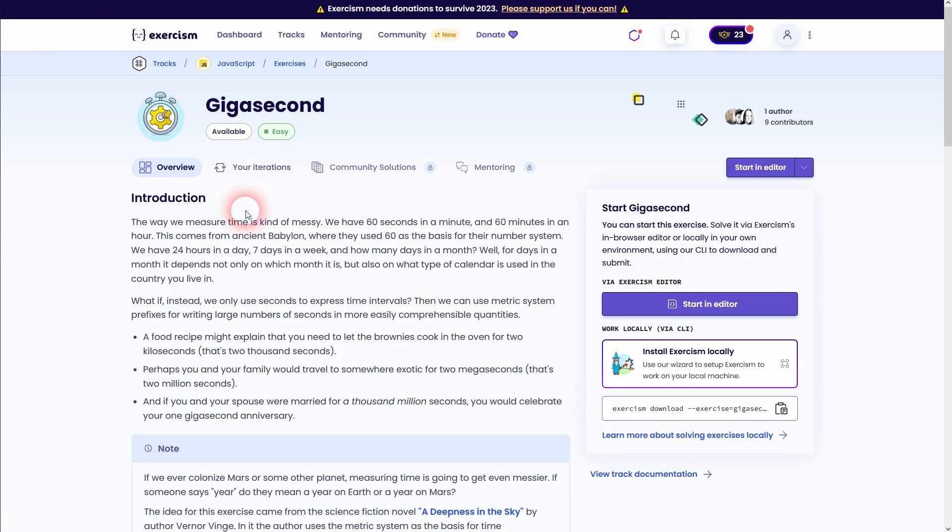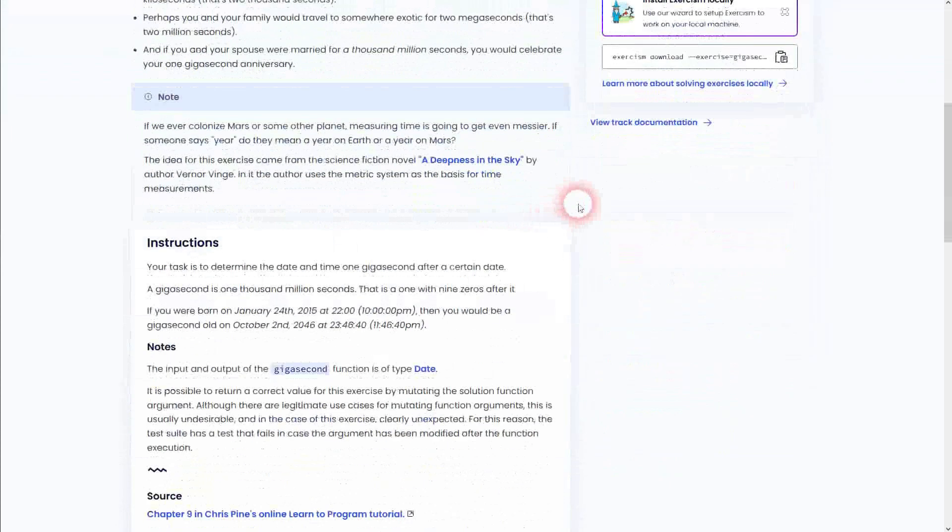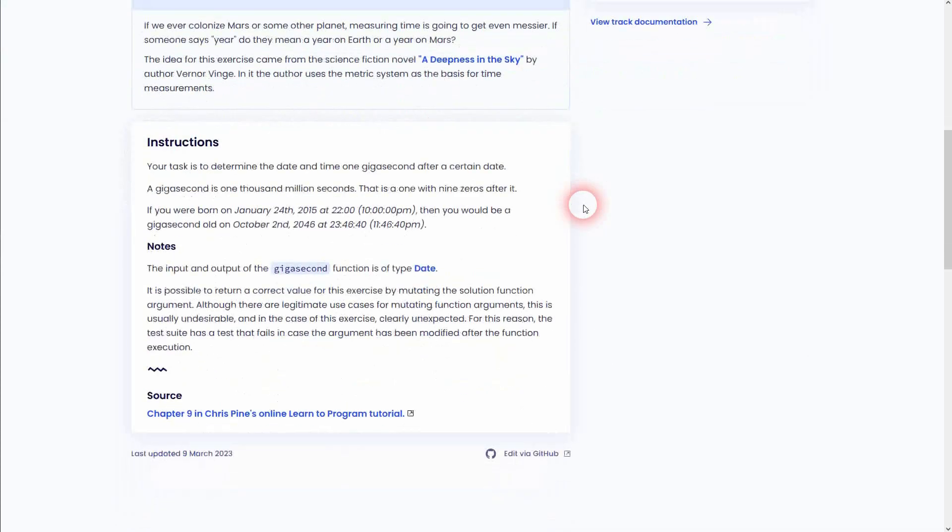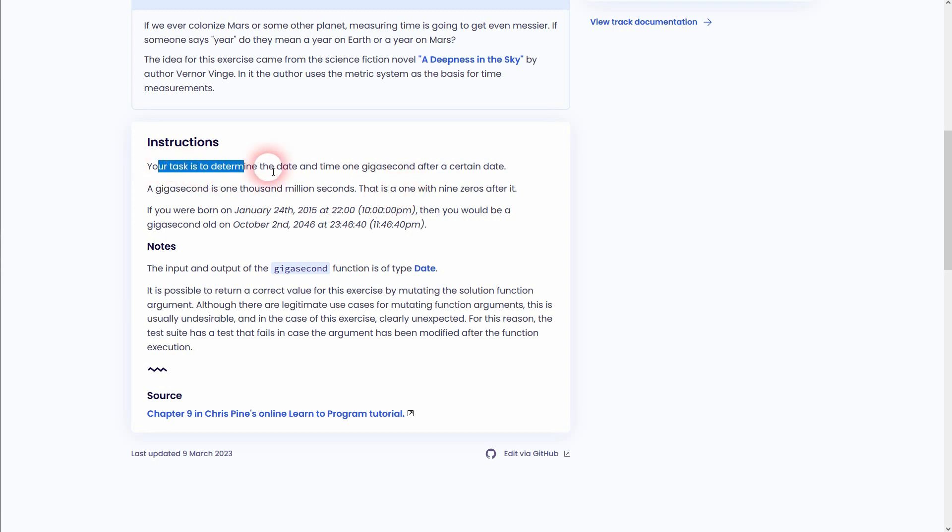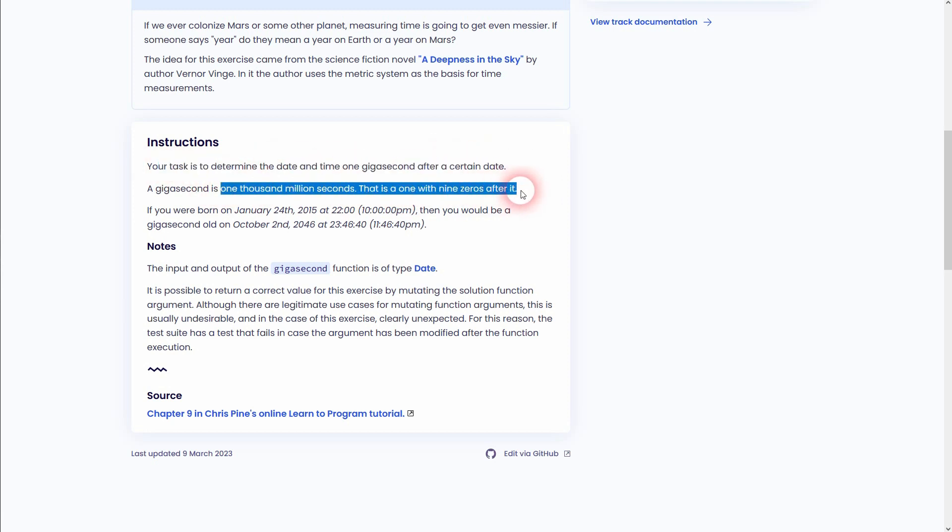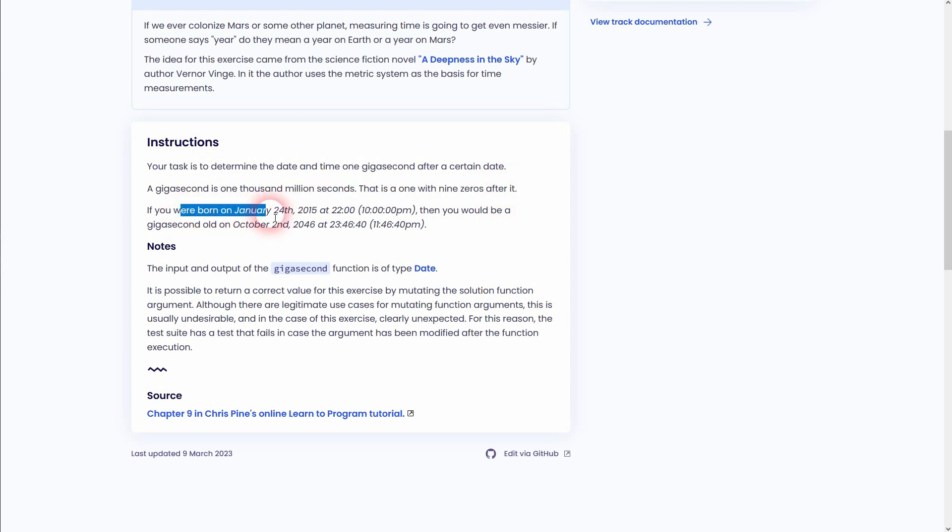We need to determine the date and time one gigasecond after a certain date. And here's also an example. So if you were born January 24th, 2015 at, what is it, 10pm, it should result in October 2nd, 2046 at this given time.